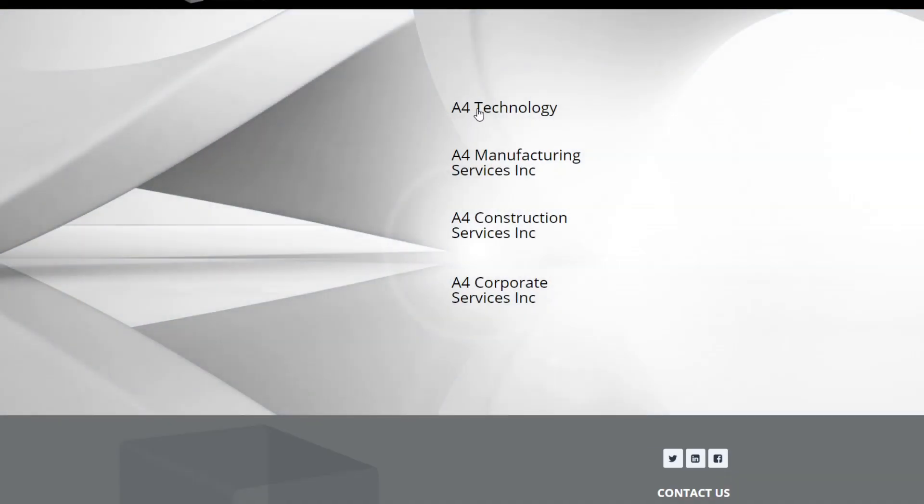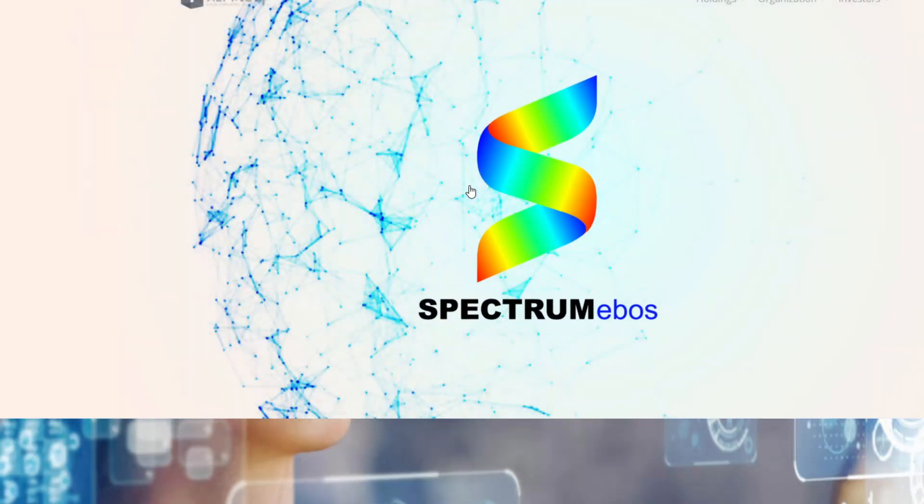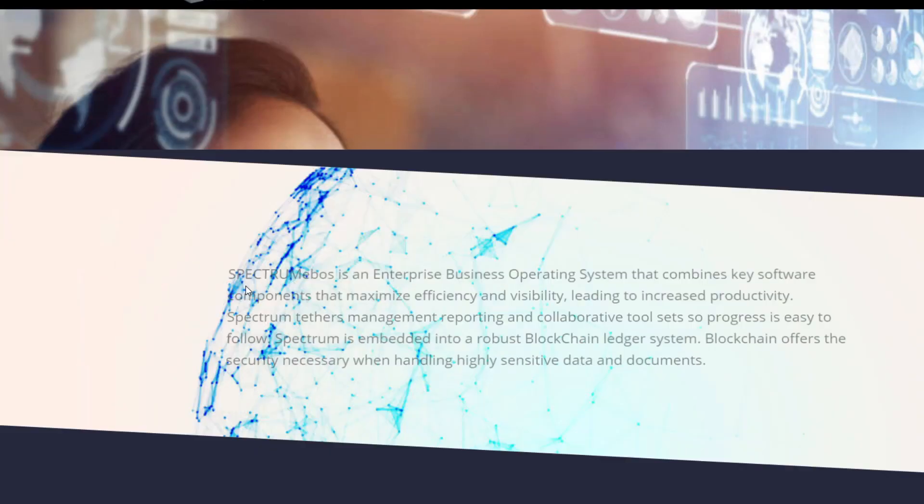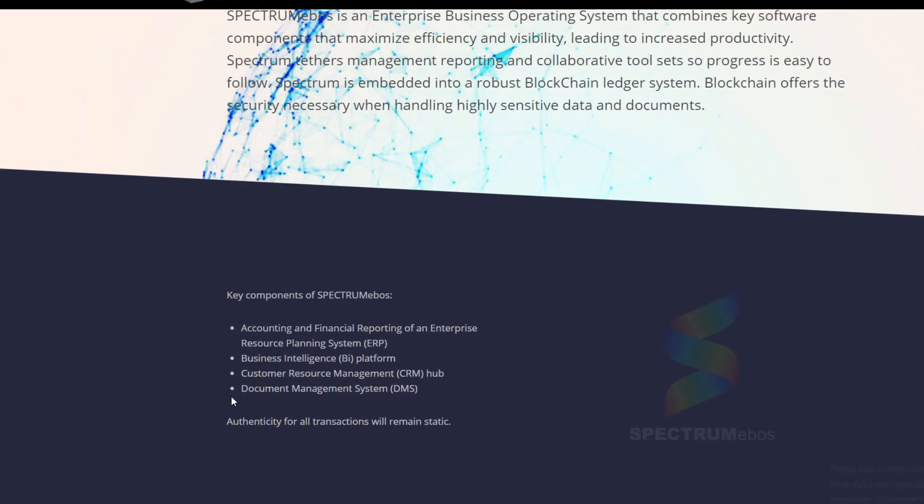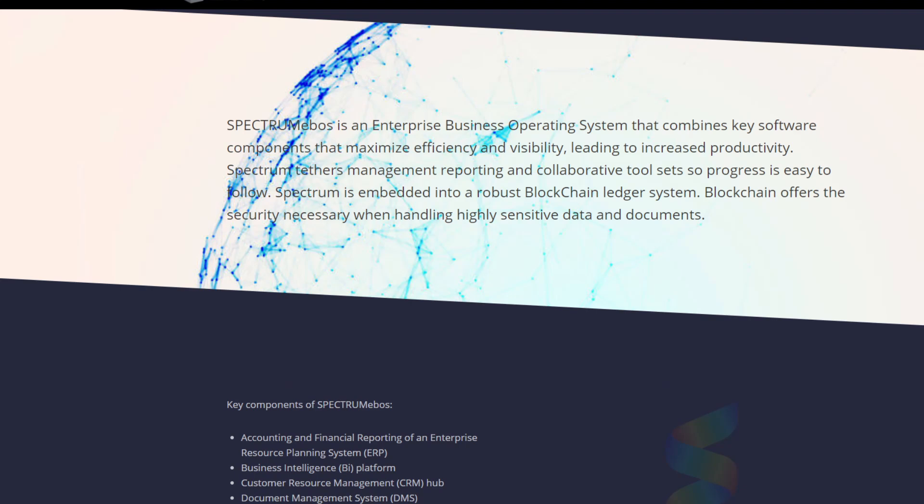If we have a look at the second one, we have Spectrums EbOS. My pronunciation is getting worse as I speak. This one is an enterprise business operating system that combines key software components that maximize efficiency and visibility, leading to increased productivity. Spectrum's tether management reporting and collaborative tool sets progress to follow. Spectrum is embedded into a robust blockchain ledger system and it offers security necessary when handling high sensitive data and documents. Very, very interesting and a market that has a lot of potential.